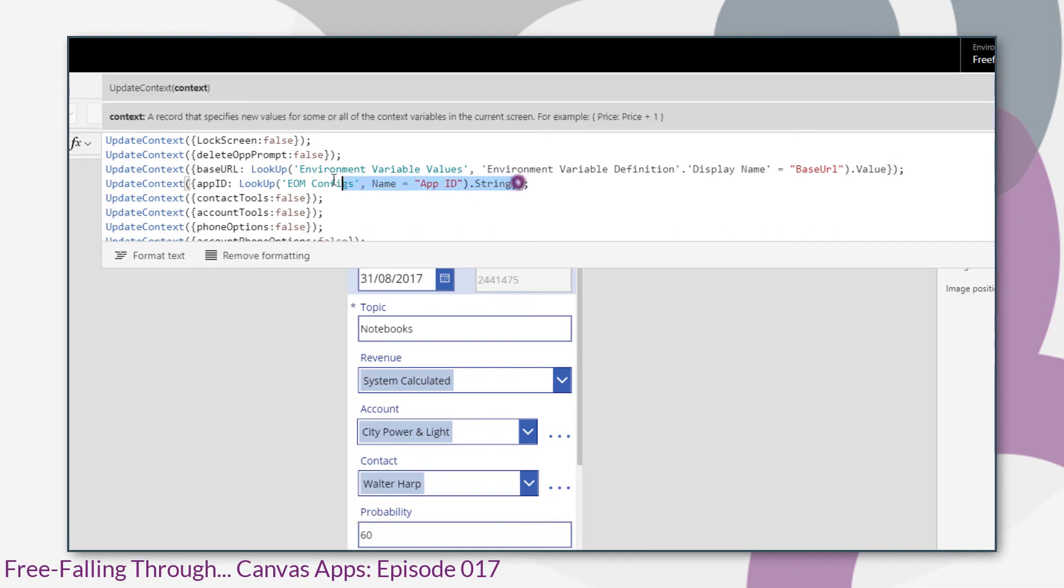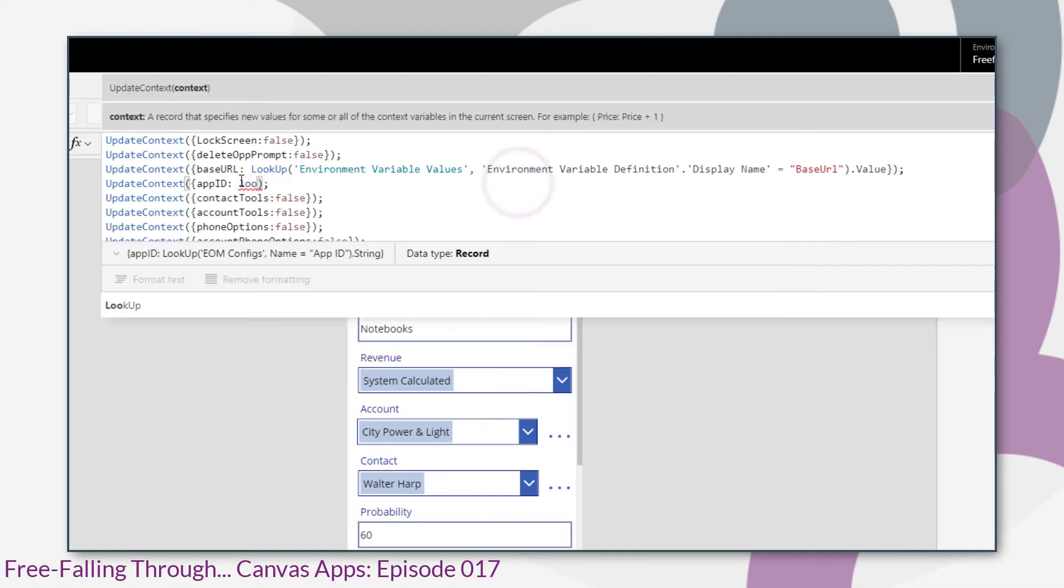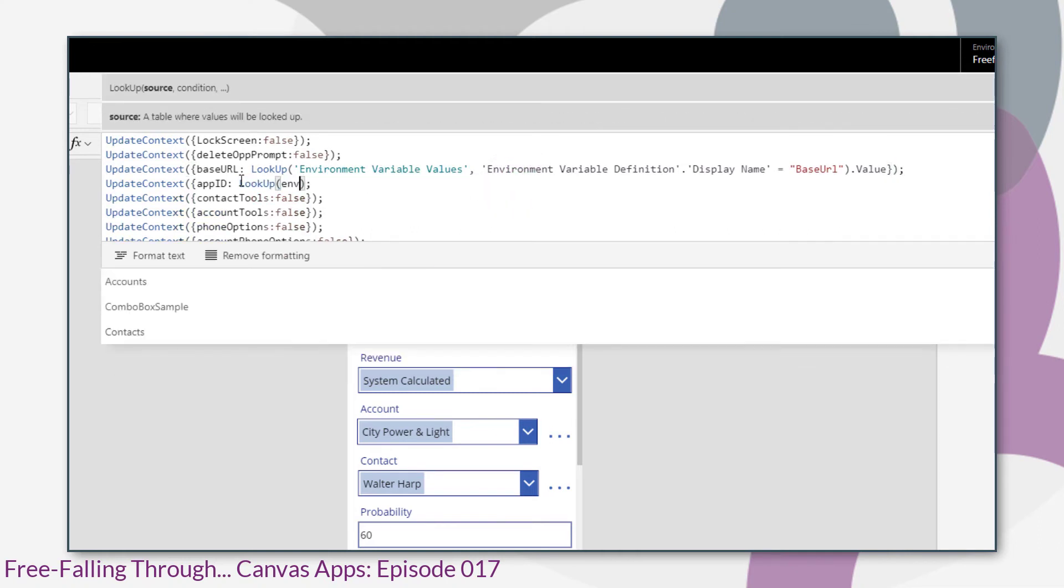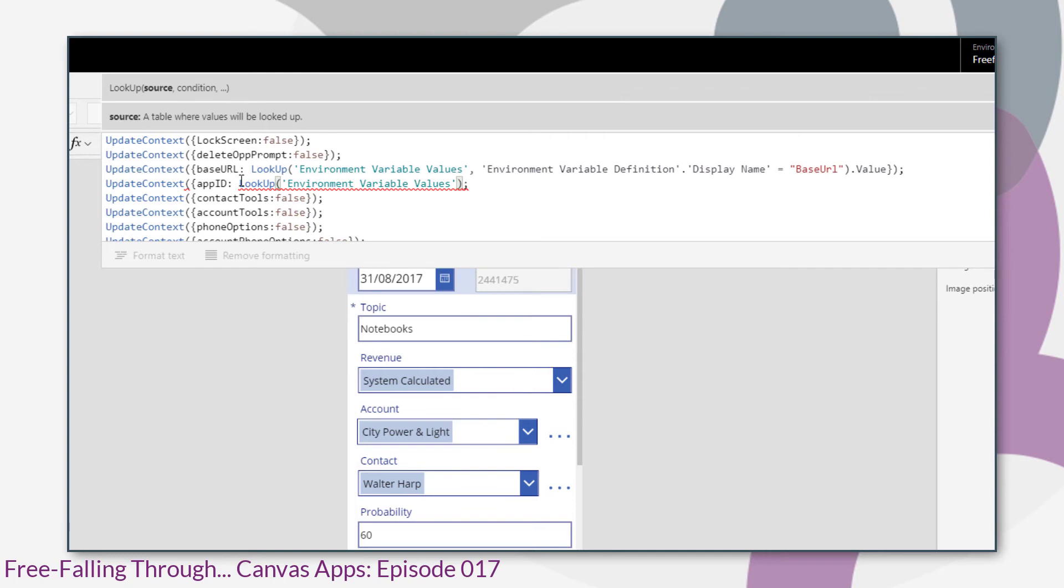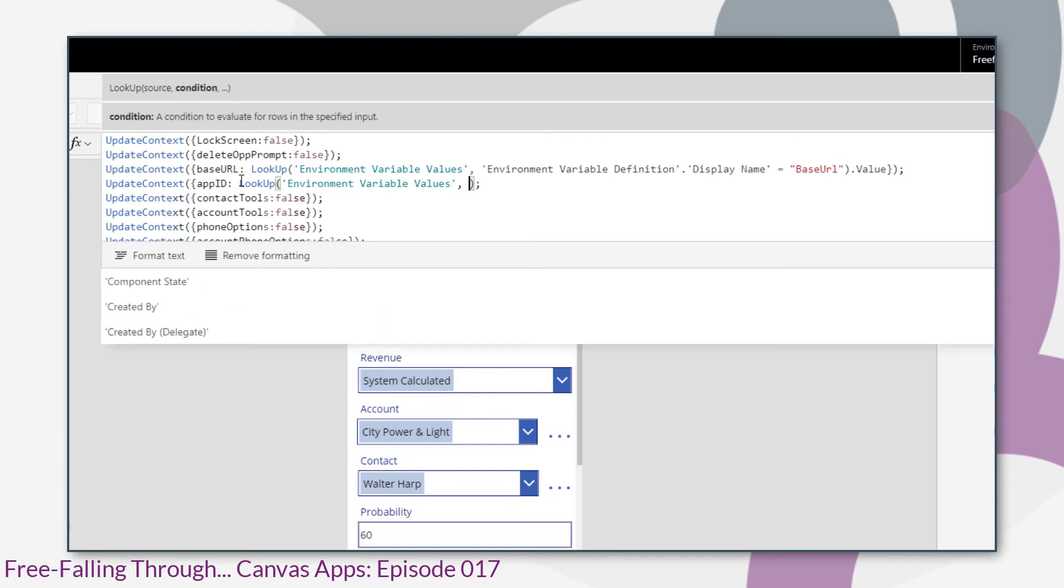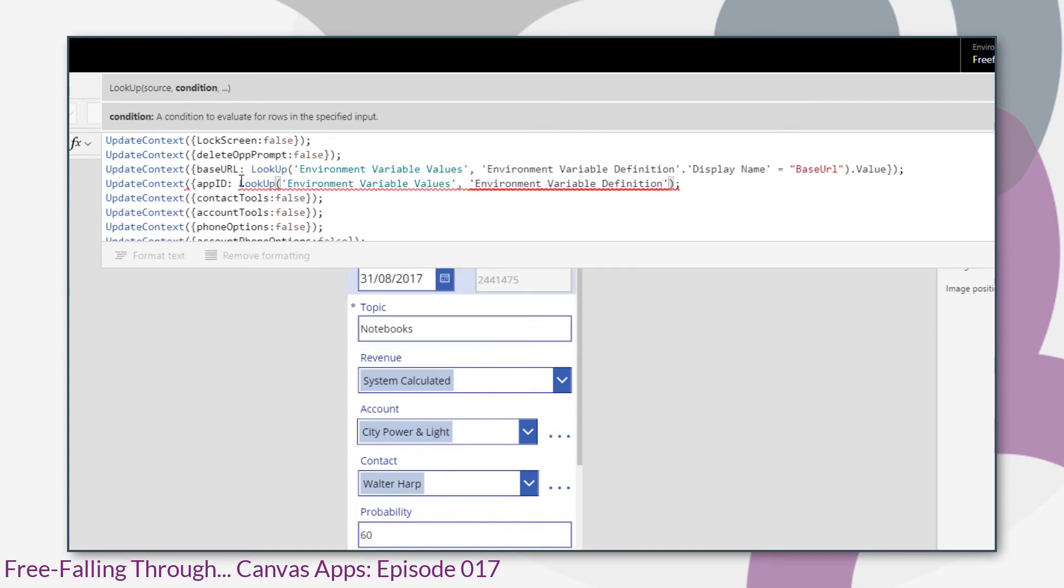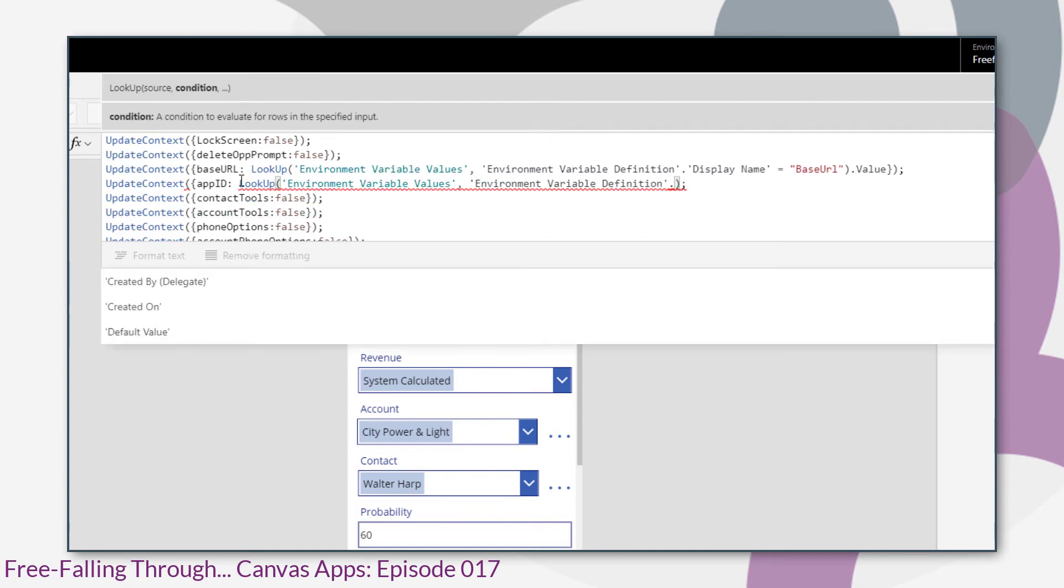Now we do the same for the app ID variable. Again, we're just looking up to the environment variable values entity and filtering by the environment variable definition display name.